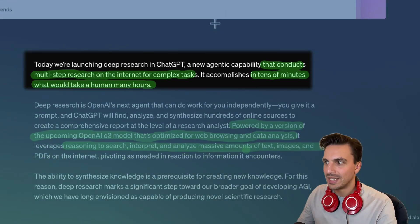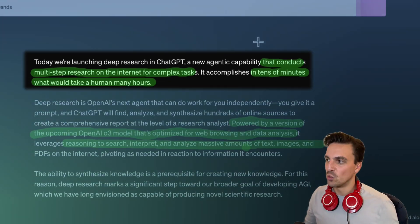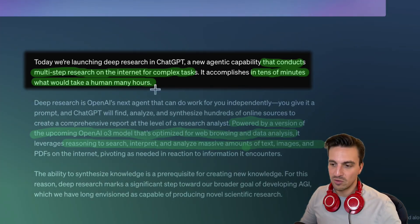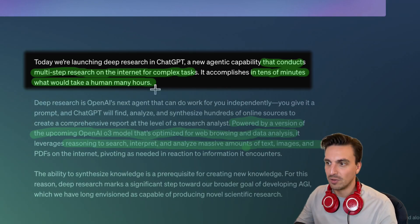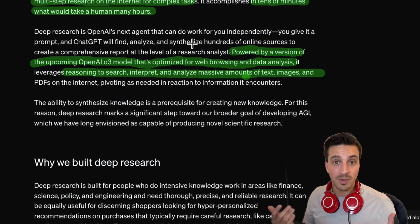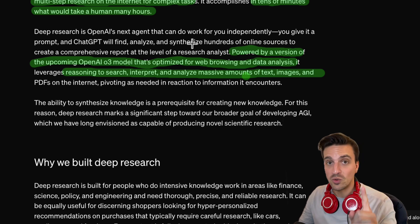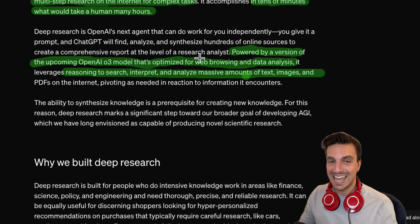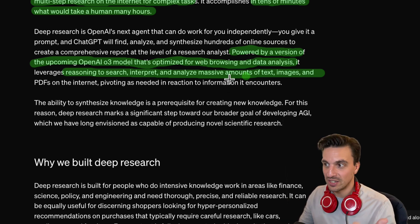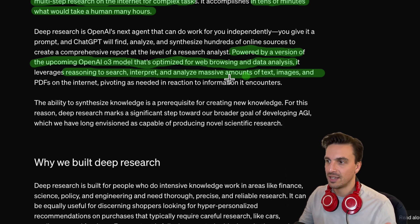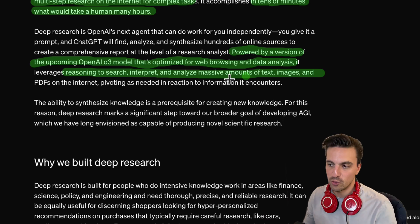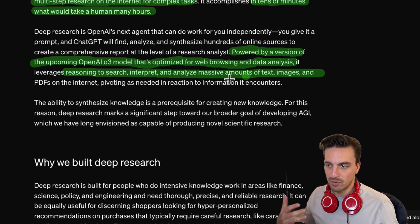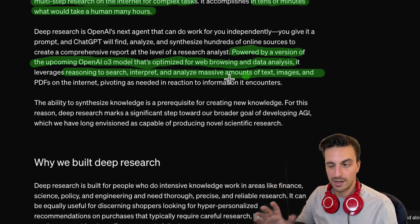So what is this tool? Deep research is a new agentic tool that conducts multi-step research on the internet for complex tasks — meaning something that would take you hours, if not days, to research, it can do in a couple of minutes. It's powered by the upcoming version of OpenAI's O3 model. This model is optimized for web browsing and data analysis, and it can reason as well. It can interpret images, massive amounts of text, and even PDFs. This makes it kind of the ultimate research tool because it doesn't just provide you with all this research — it synthesizes it, understands it, and provides you the most relevant result. It is really amazing.